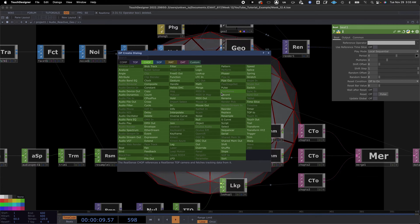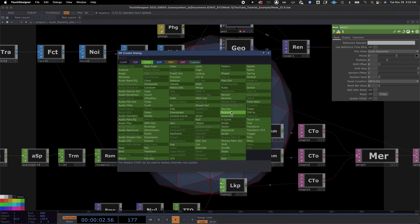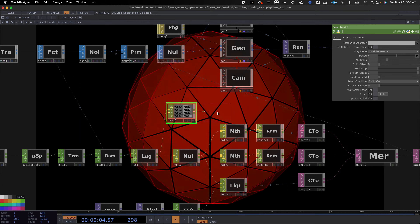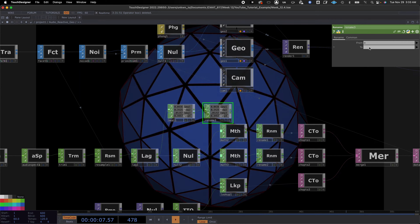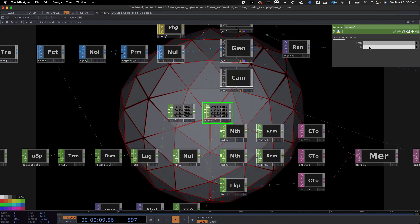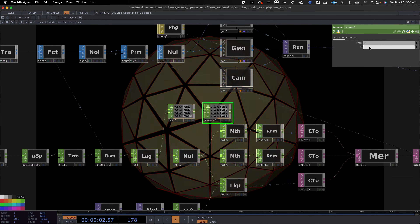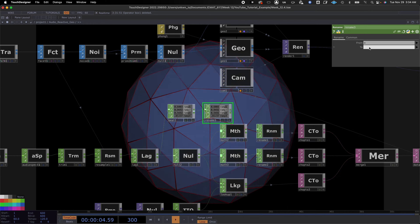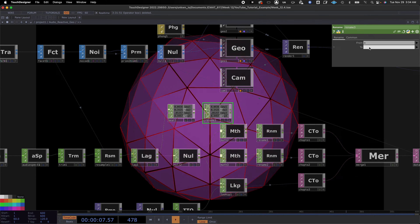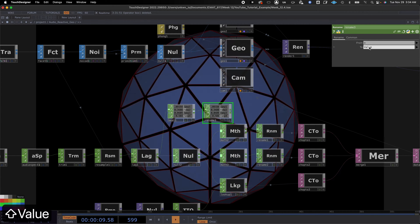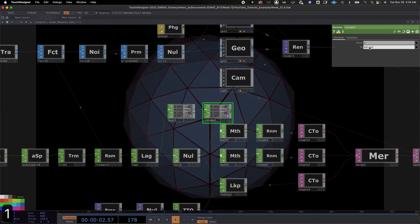I also added a noise in Part 2, and I want to carry that into this to give a little bit of organic life to it. I'm going to change the amplitude to about 0.1 so it just moves things around a little — it's not as stagnant, there's some flexibility.